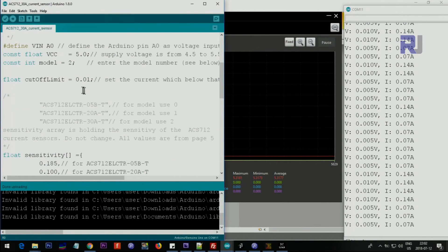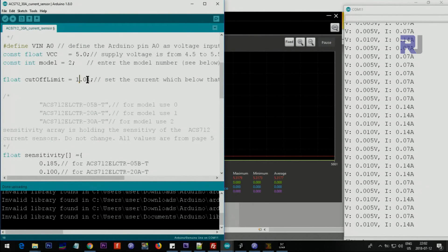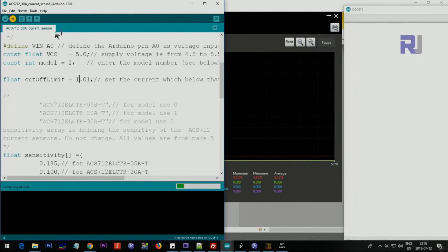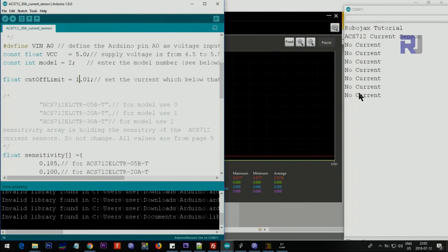We can set the amount of current that we will not look at. Let's say less than 1 ampere will be ignored. 1.10. Now it shows no current and it will ignore all those small values.